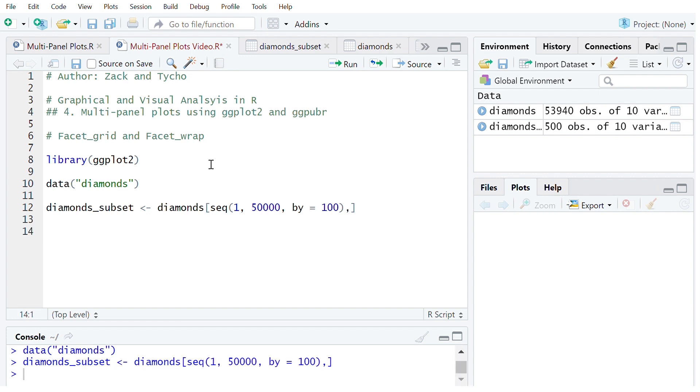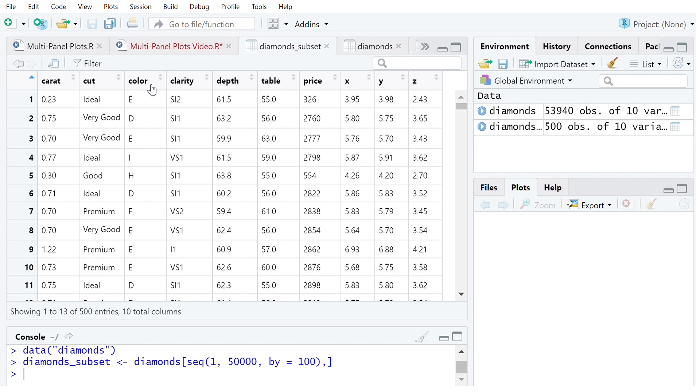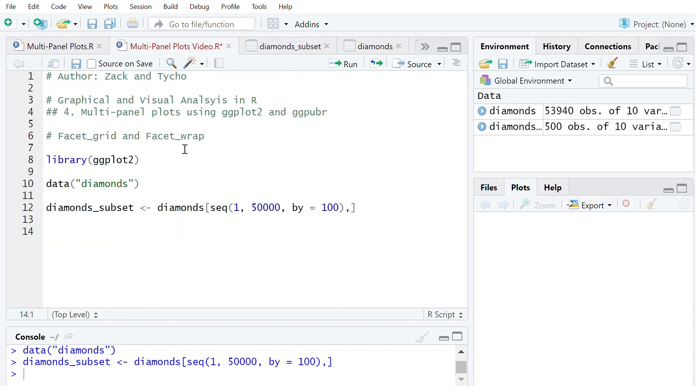Like last time we can do a simple scatter plot looking at two variables. So in this case we've got the data set here which looks at different qualities of diamonds for a lot of observations and we might want to look at the relationship between carat and price. Where facet_grid and facet_wrap come in is they allow us to see that relationship for each color for example or any other factor that we might want to look at which may be cut. Let's look at cut actually.